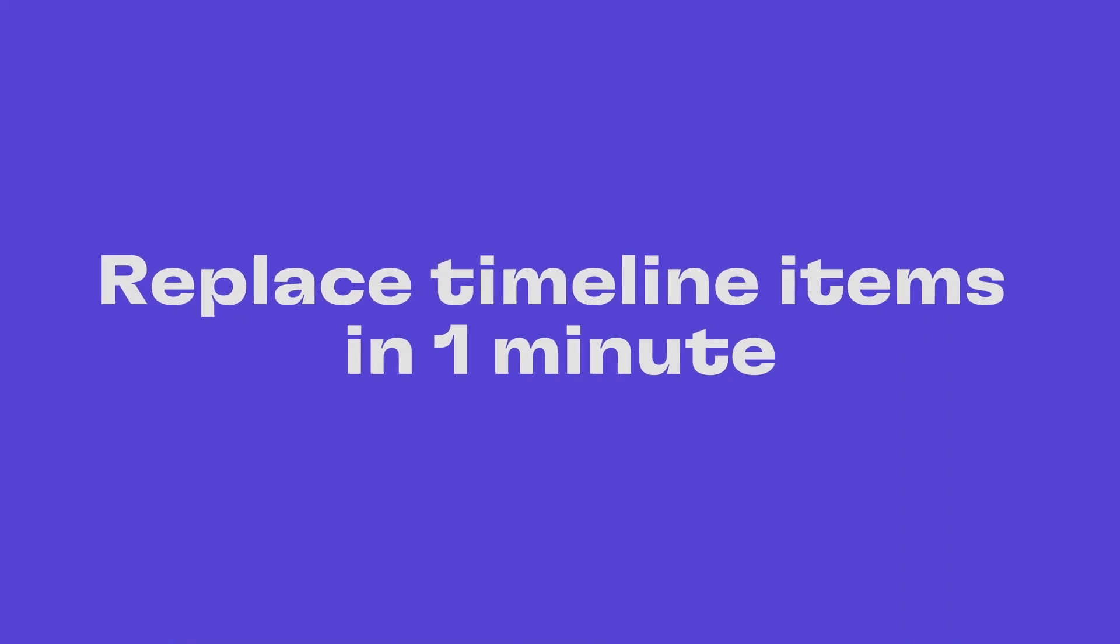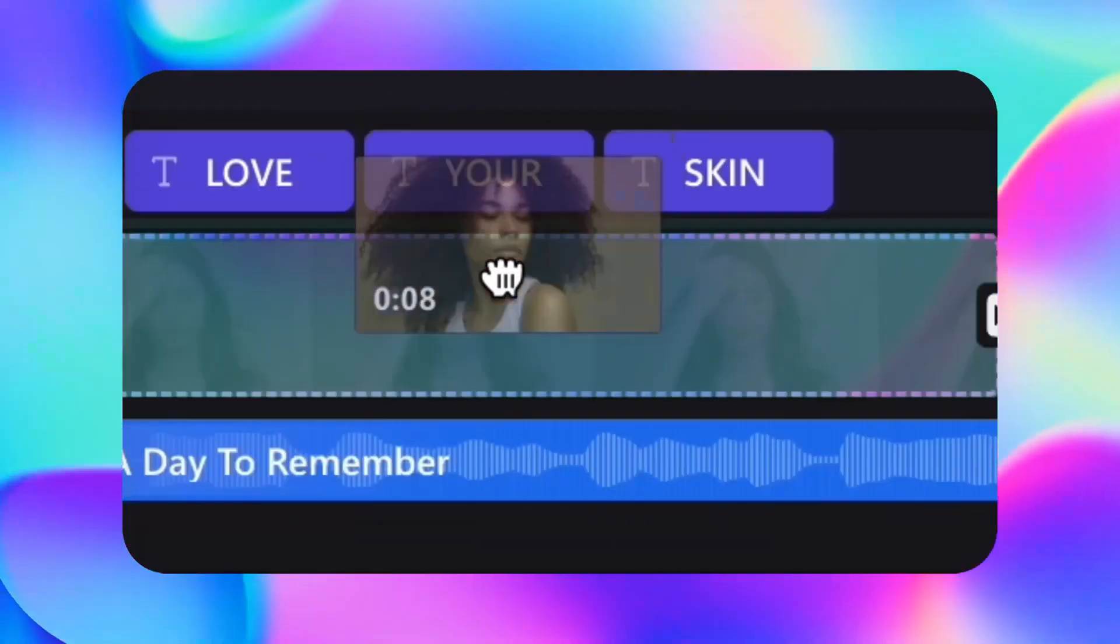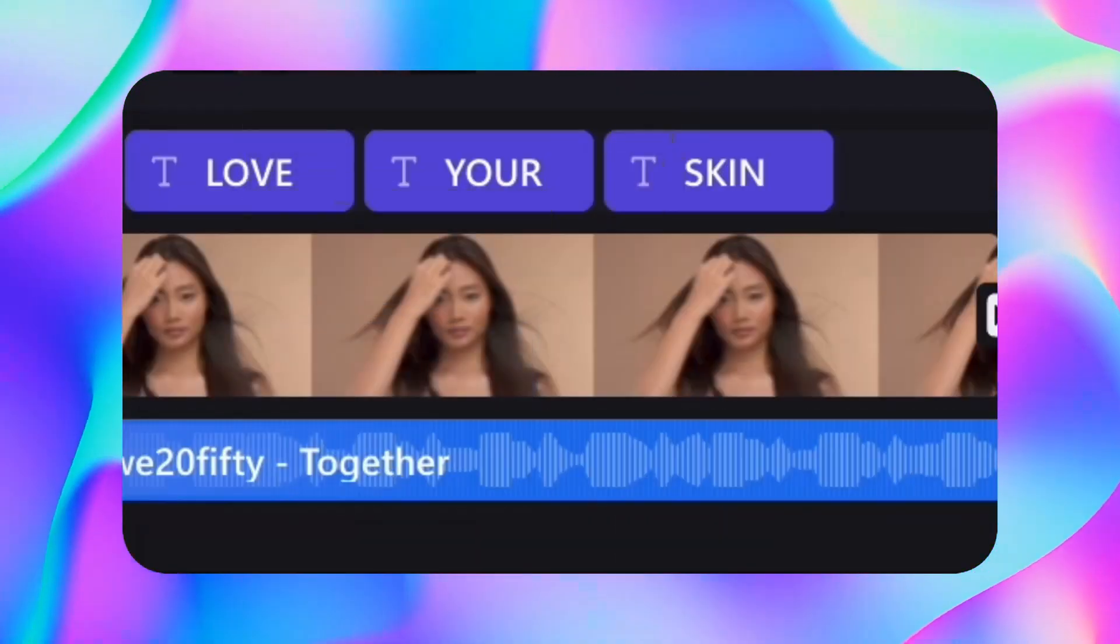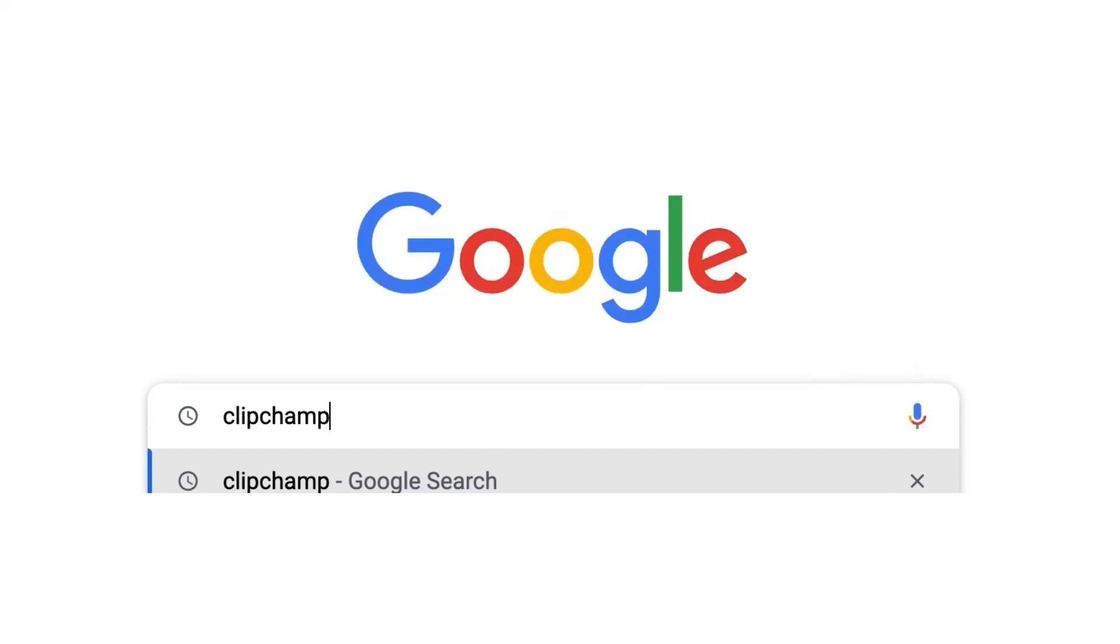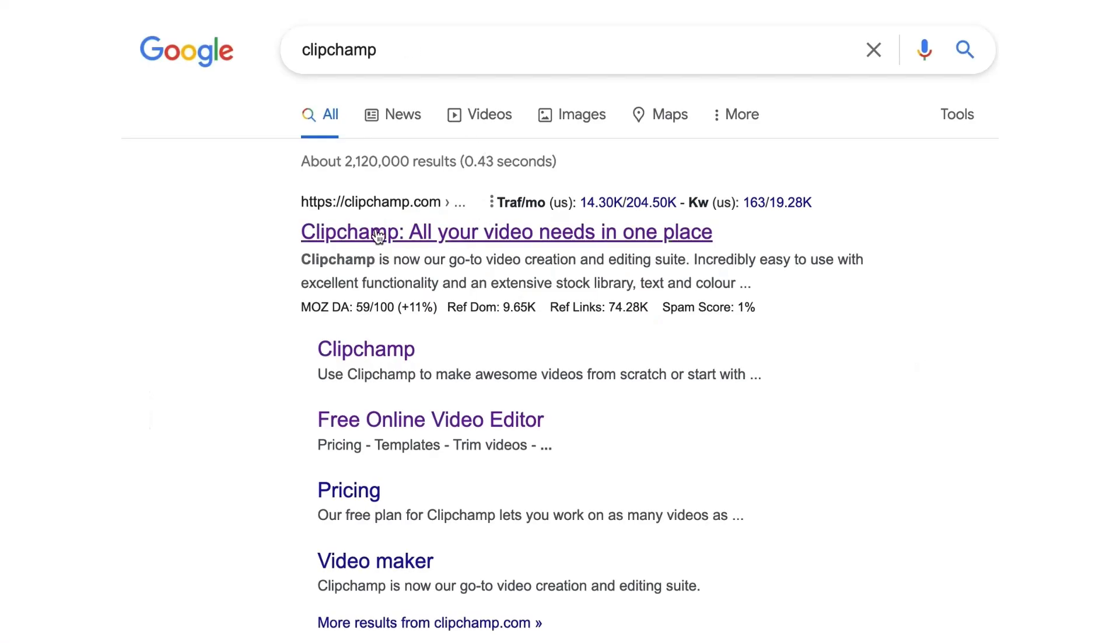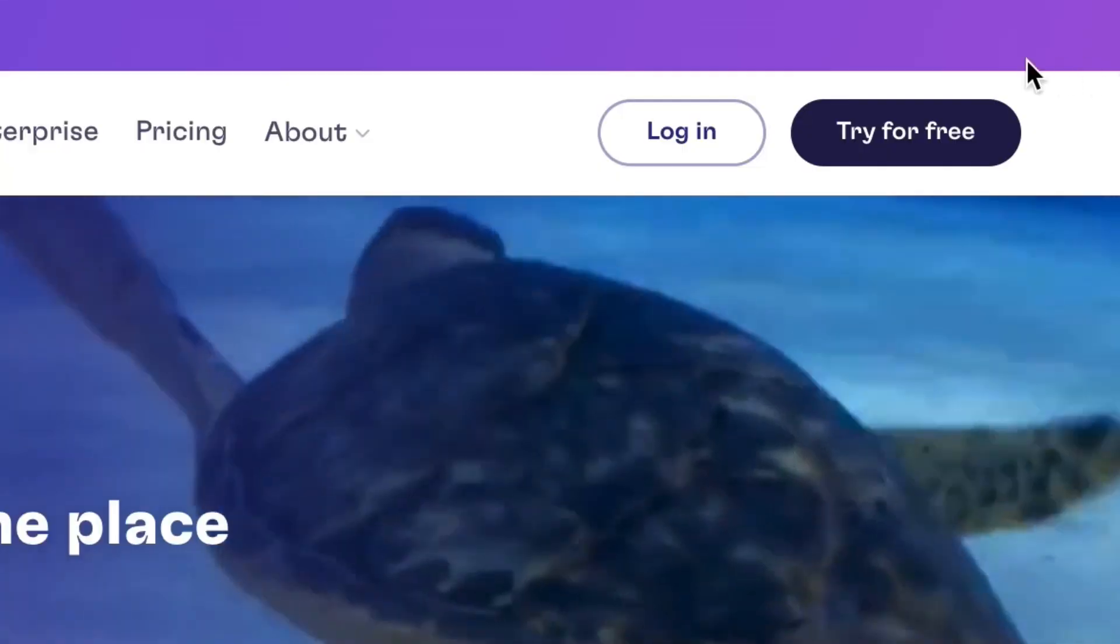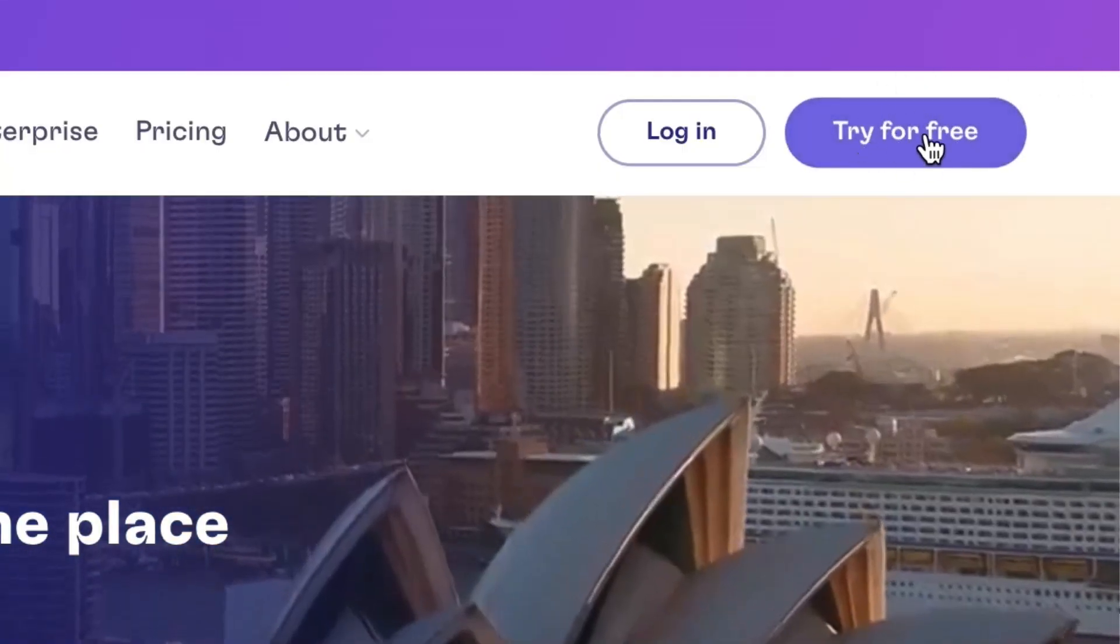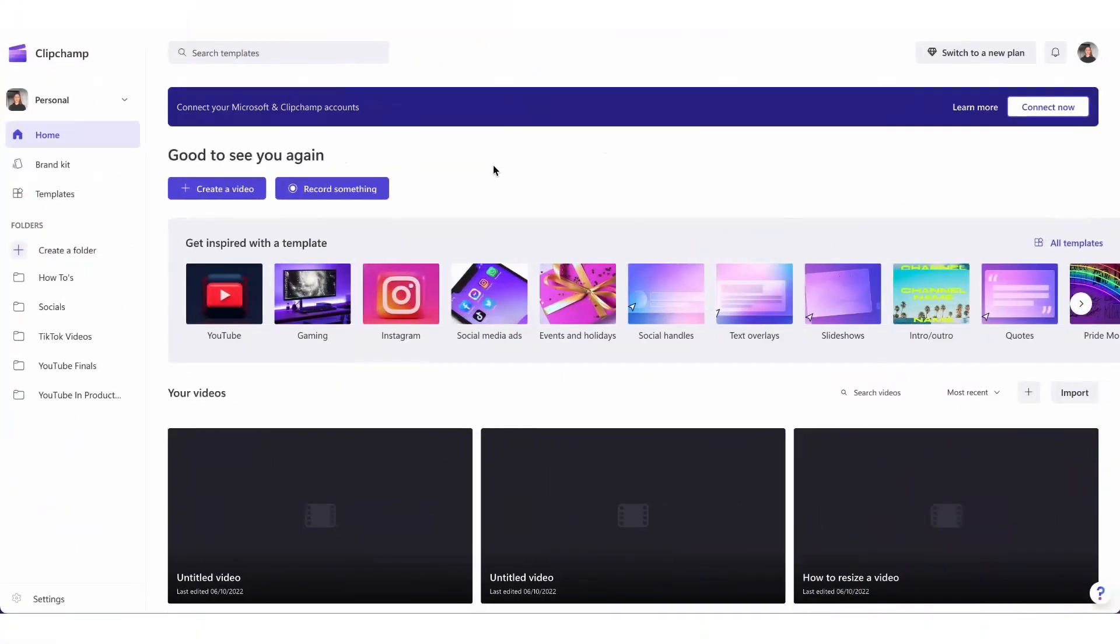Here's how to replace any item in your timeline in one minute. Start by heading over to clipchamp.com where you can create a free account and once you're logged in you're taken straight to the home page.